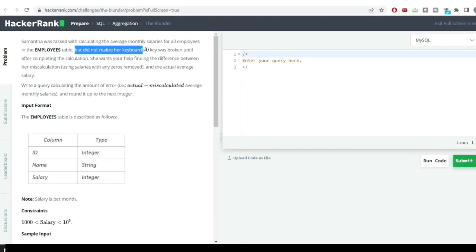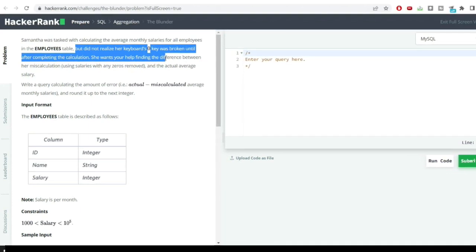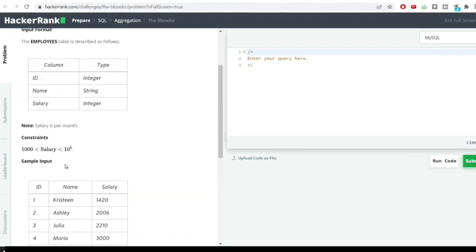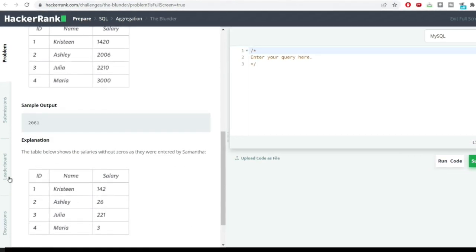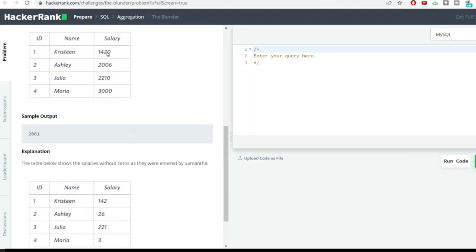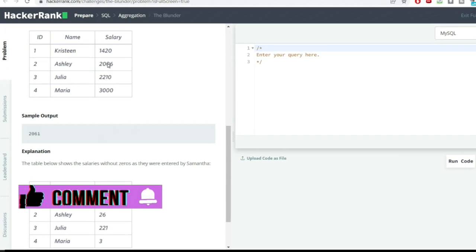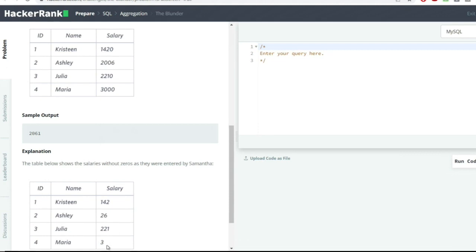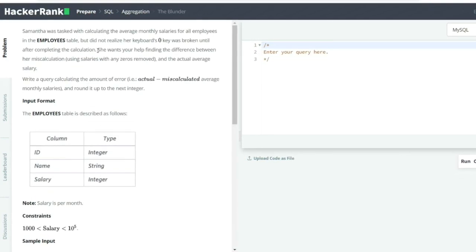She did not realize her keyboard's zero key was broken until after completing the calculation. So whatever salary she had inputted, the zeros would have been missed. You can see this was Samantha's entry which was done, and this is the real entry which was required. All these zeros have vanished from Samantha's entries — these are the miscalculations which have been done.